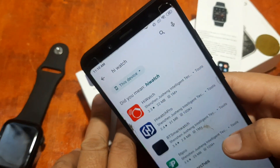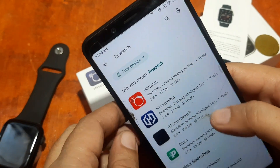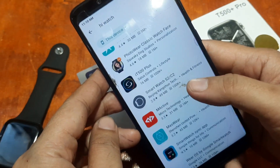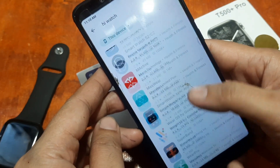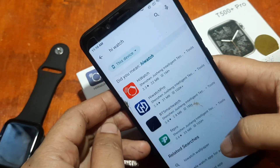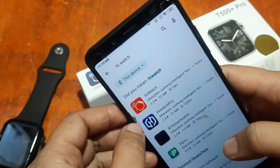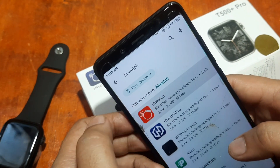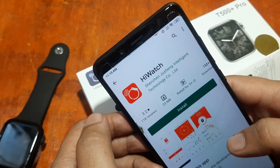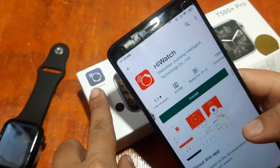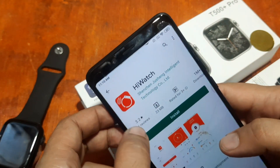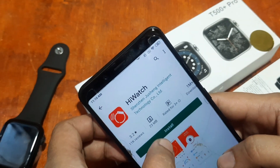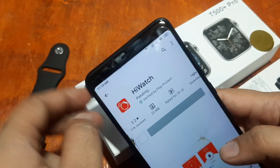Just look for the logo here. As you can see, it's similar — just a different color, but it's just an updated logo I think. Then tap on Install.